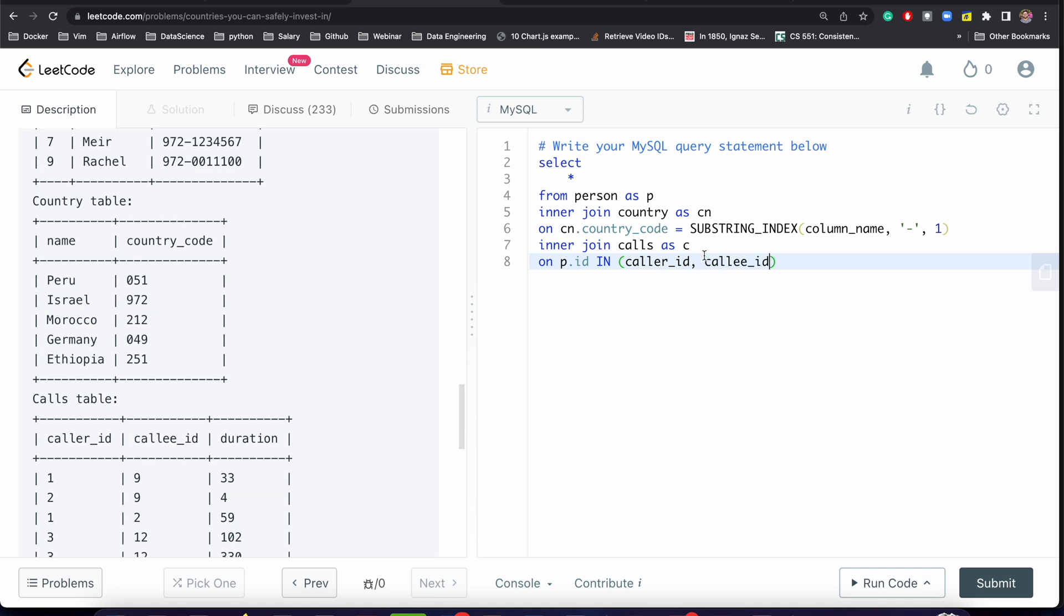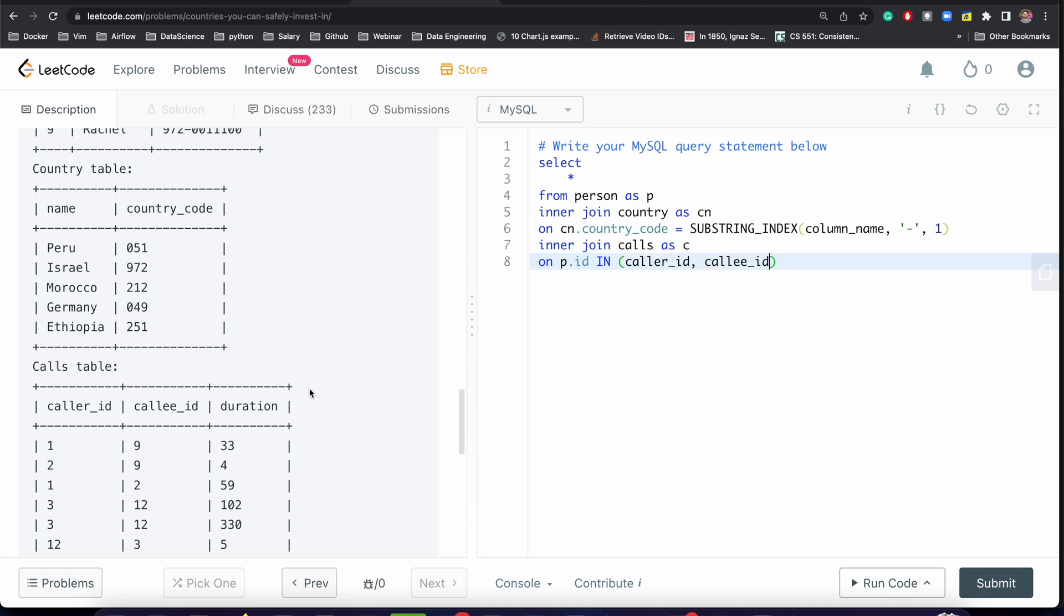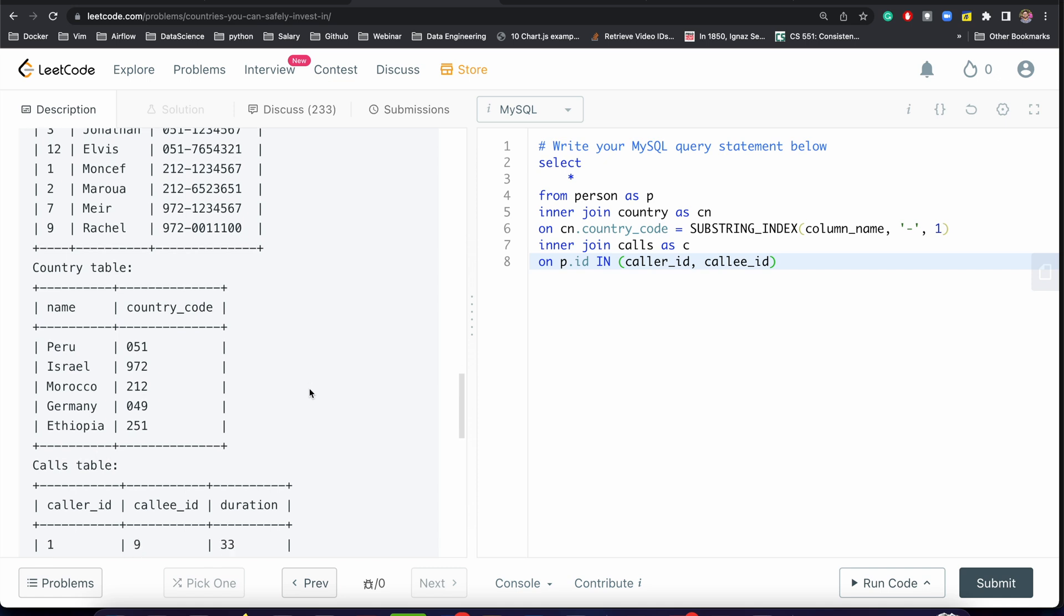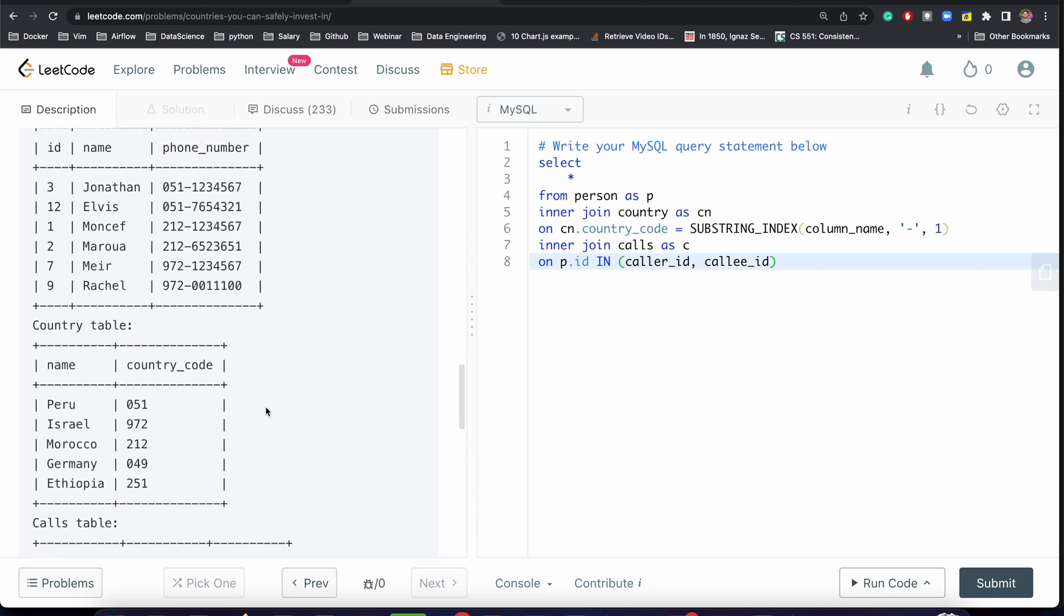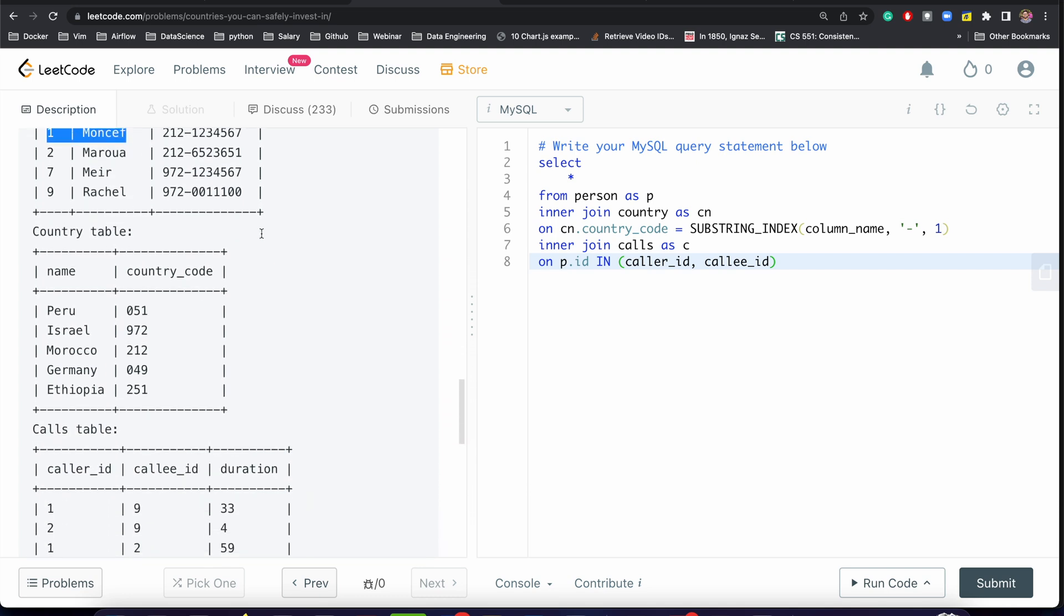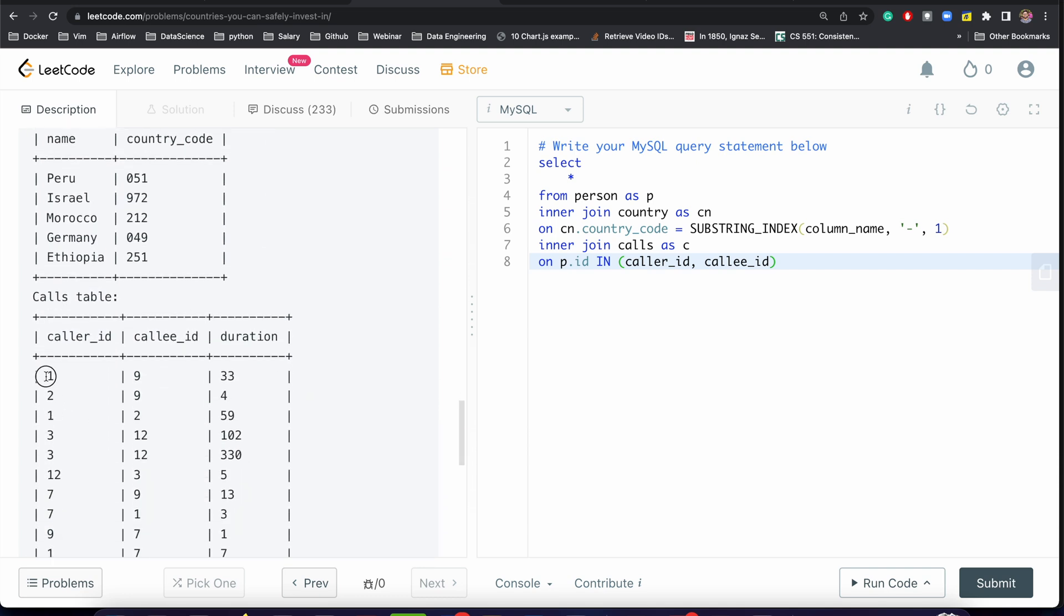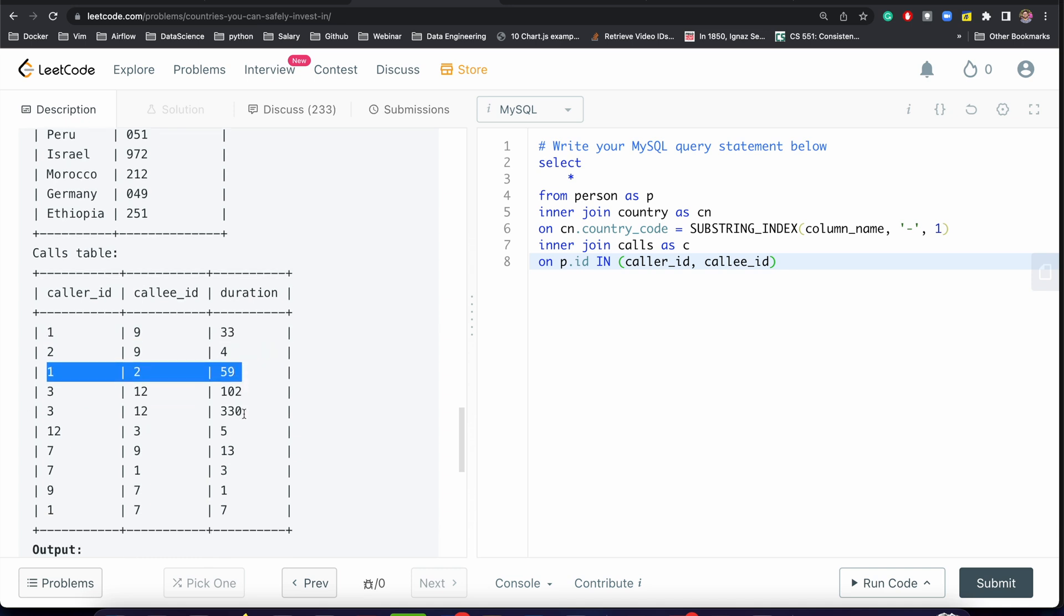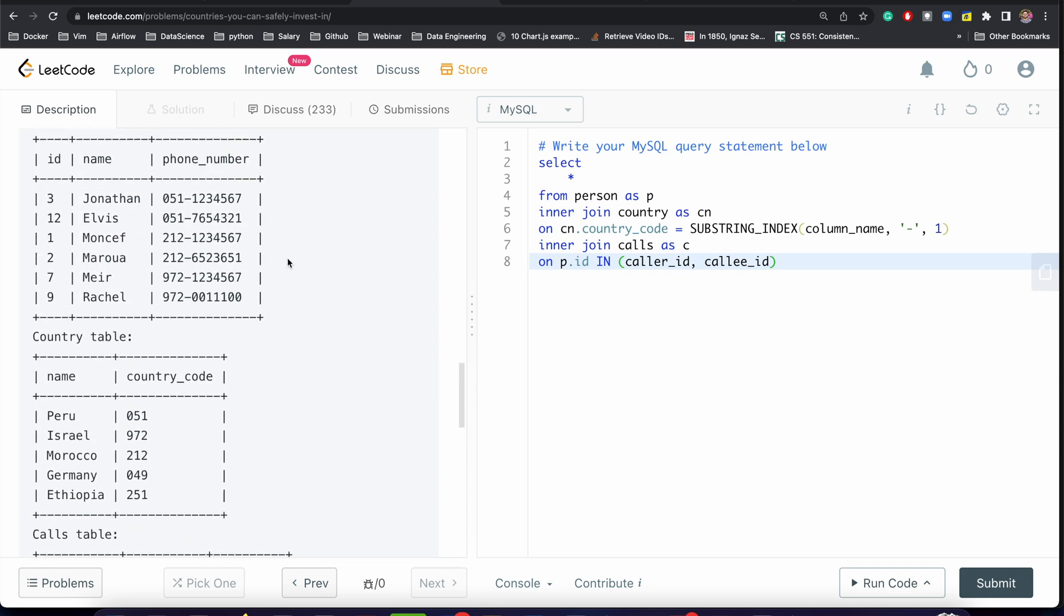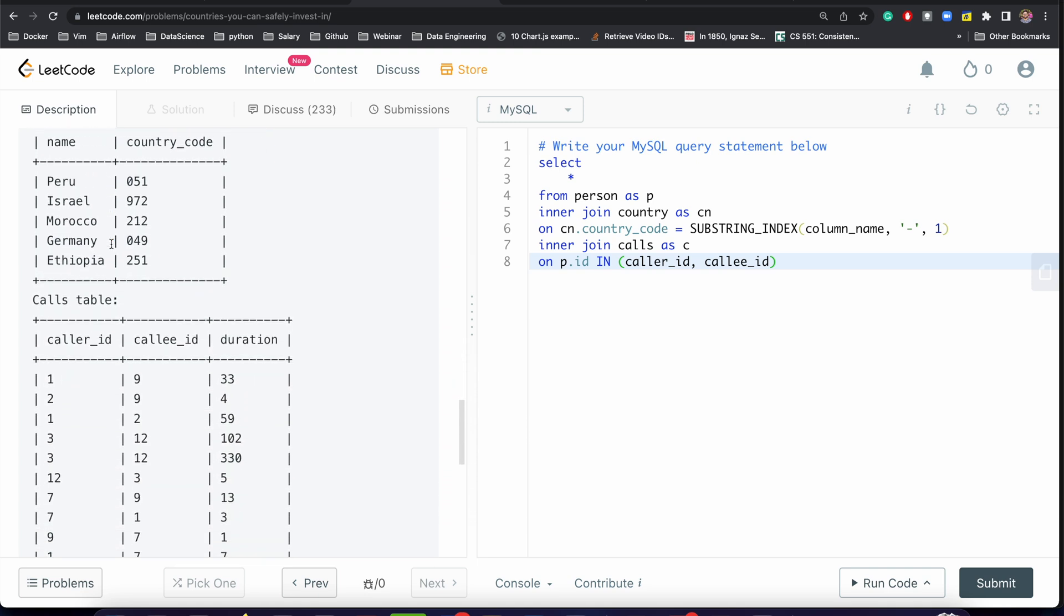How will this IN work while applying the joins? Let me make you understand. For caller_id 1, this particular record will match with this because caller_id is there. It will also match with this, and it will also match with this.